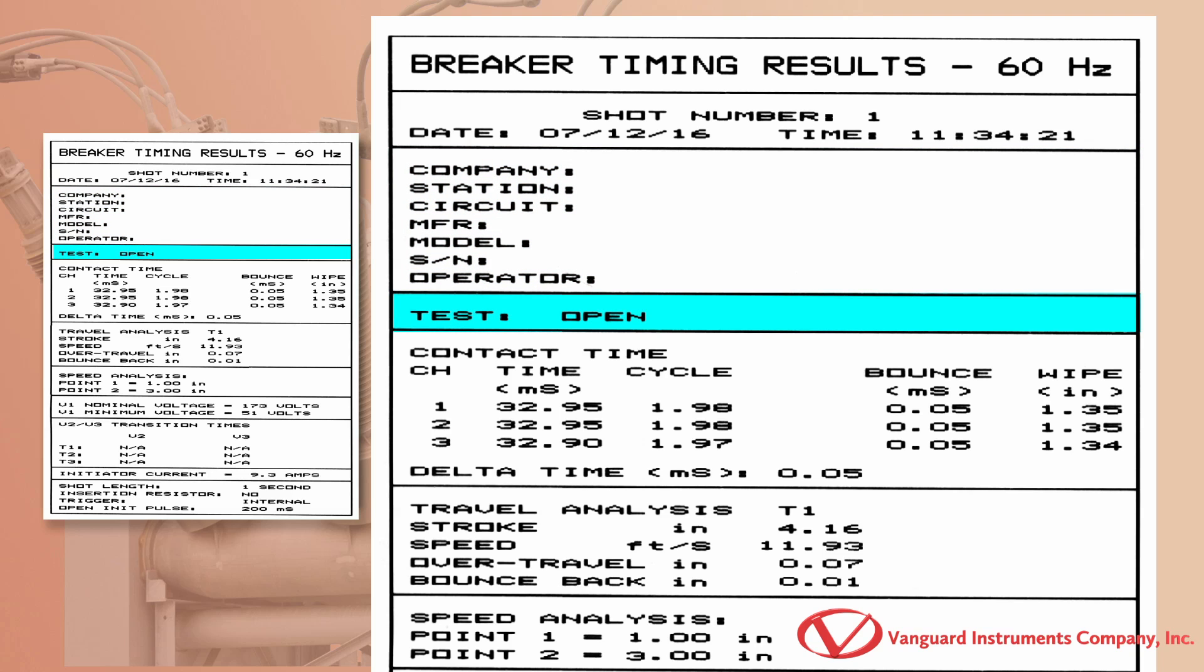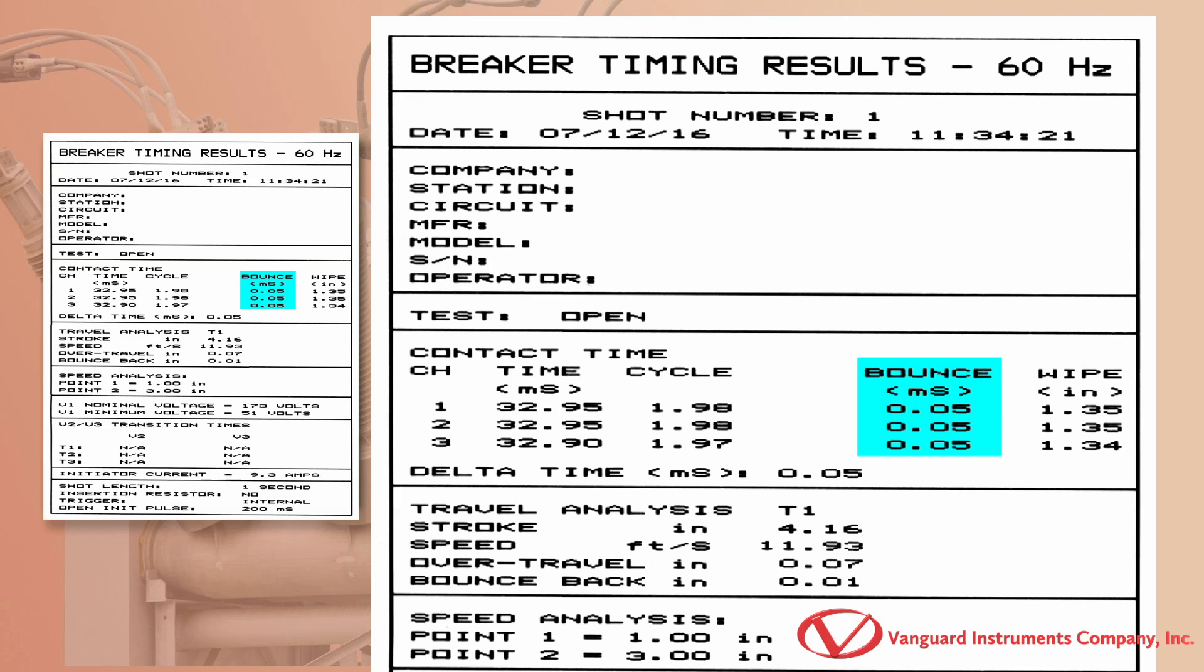The test type is shown in this section. In this case, we can see that the results are from an open test. The contact times are shown here in milliseconds. The equivalent times in cycles are shown in the cycle column. The measured contact bounce duration is listed here in milliseconds.